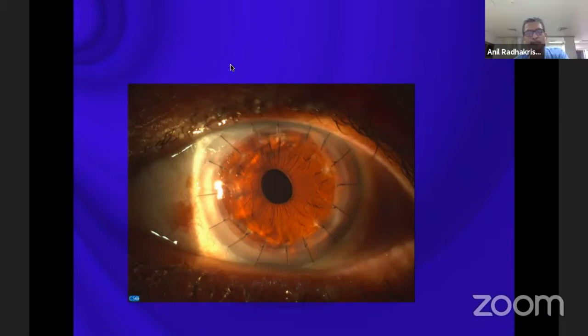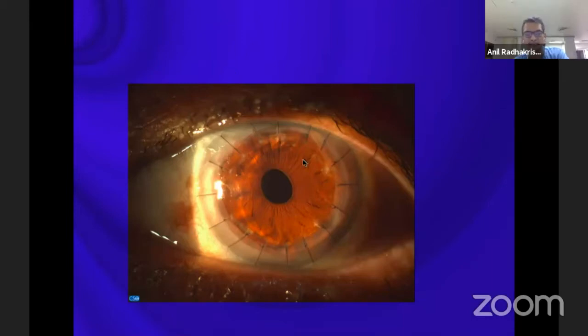If you look at a clear graft, it's a delightful sight for any ophthalmic surgeon, more so for a corneal surgeon. But quite often, these clear grafts hide a lot of unwanted astigmatism, which occurs in about 15 to 30% of cases.